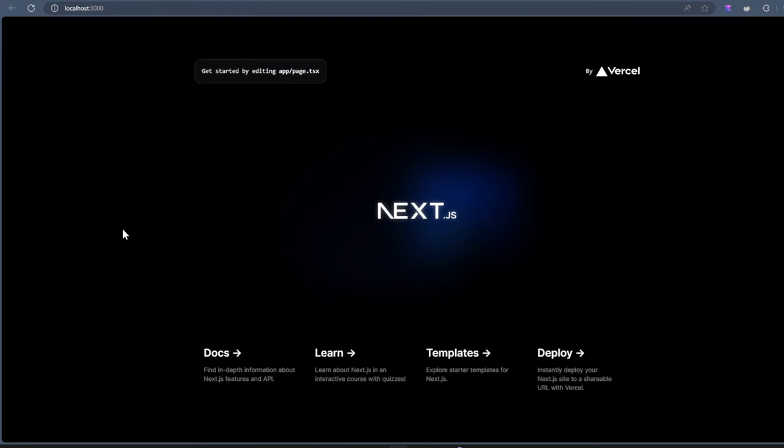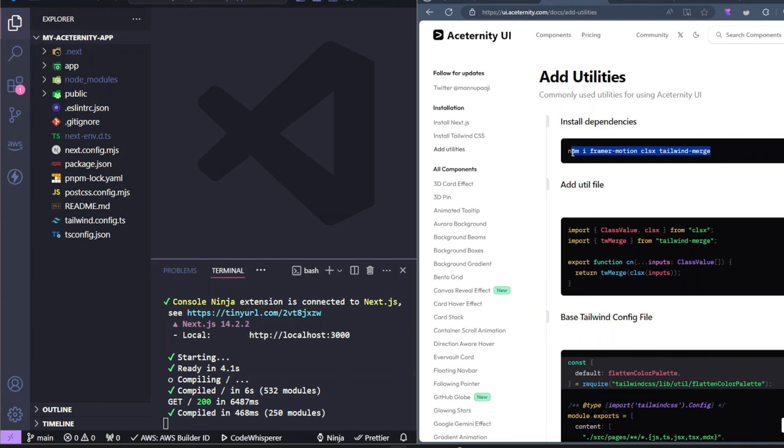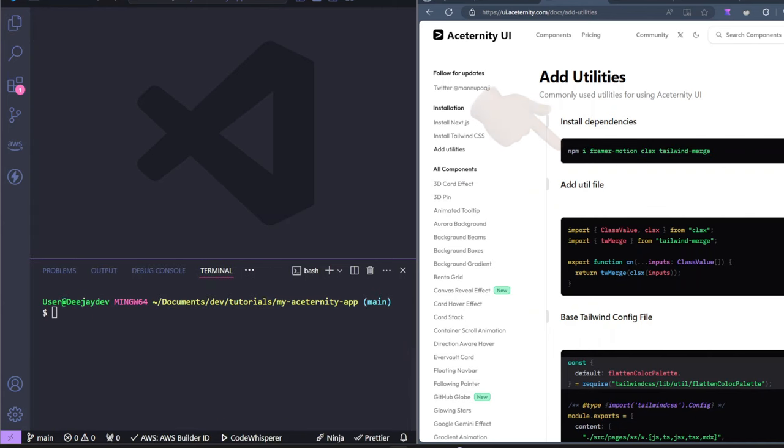You guys can see this is a full Next.js project and we'll just clean everything up and start adding our own components to this. Let's go back into the docs for Aceternity. Click on add utilities. We just need to install these packages here. So I'll just copy this code, paste that here.